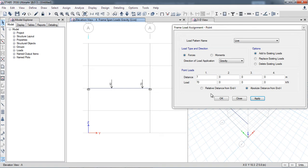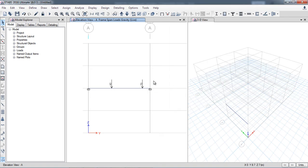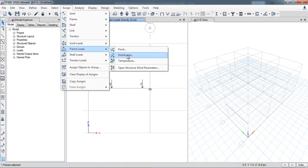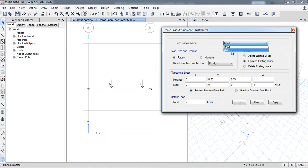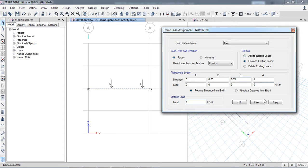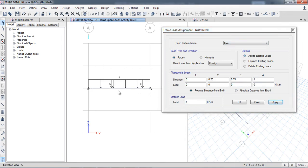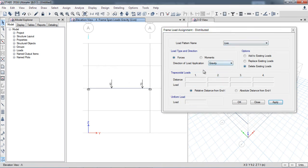I will again select the beam and go to Assign to apply UDL or VDL loads. For UDL there is an option at the bottom — I want to apply 5 kilo Newtons per meter on the whole beam. I click 'Add to Existing Load' for the live load and apply. You can see the loads: 40 kN, 70 kN point loads, and the UDL load. I can also delete the existing UDL load from the beam by selecting 'Delete Existing Load' and applying — now the UDL load is removed.